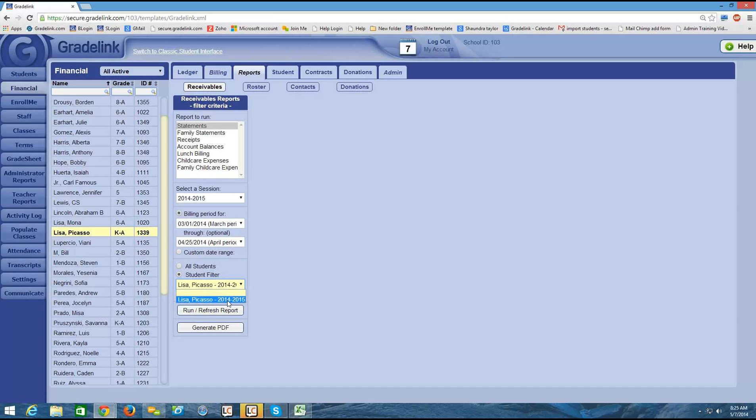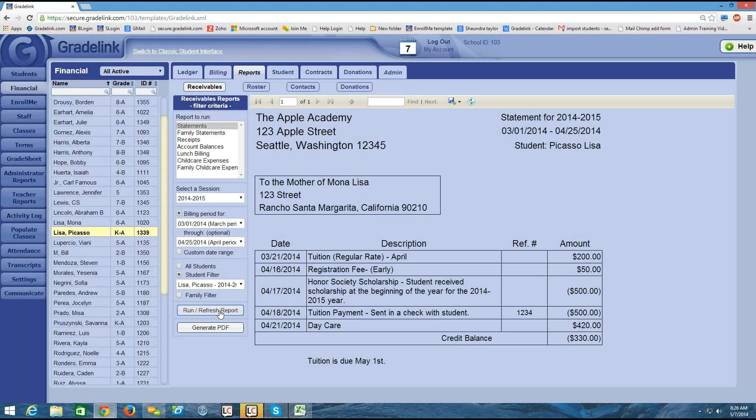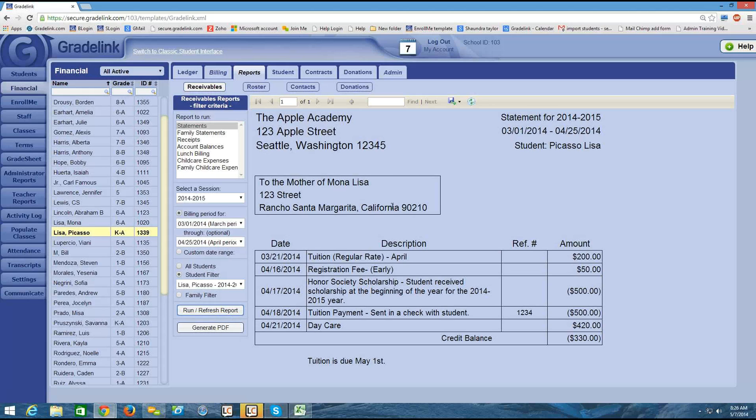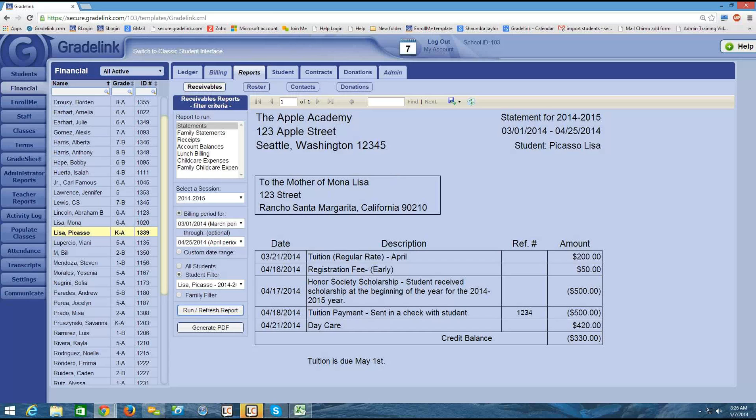So I've selected the student that I'm interested in. And then I would just click Run Refresh Report. And that'll give me a preview of the statement. I see the date range in the upper right, the address of the school, and the address of the student. This address is pulling from your student's tab. So it's the address that's currently on file for the student. And then I see the date, the description, and the amount of each of the charges.